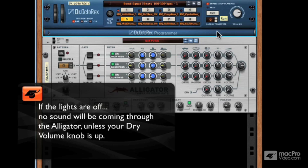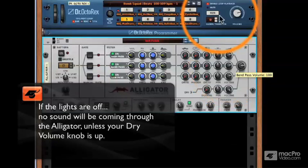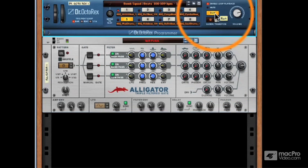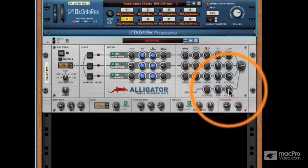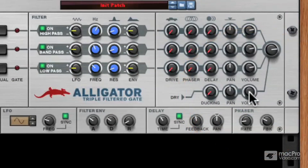So, just to reiterate: no light, no sound. Now, if I raise the volume level under the dry section of the Alligator and play again — see, I've got input. The volume knob in this section acts very much like the mix or dry-wet knob found on other effects devices, where you can initiate a little bit of dry signal which plays along with the affected signal.